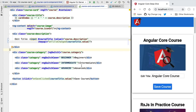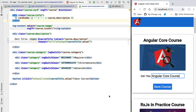Hello everyone and welcome back. In this lesson we're going to talk about Angular OnPush change detection. OnPush change detection is faster than standard Angular change detection but it's also trickier to use, so there is a trade-off going on here. Let's have a look at OnPush change detection in action.